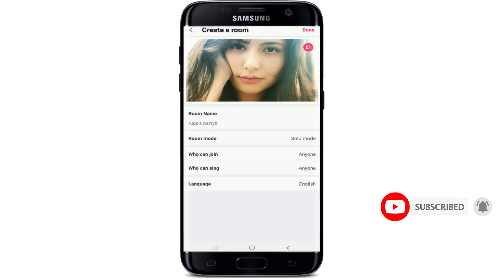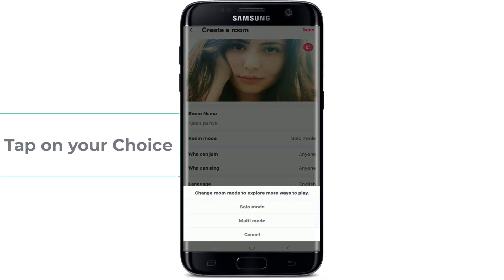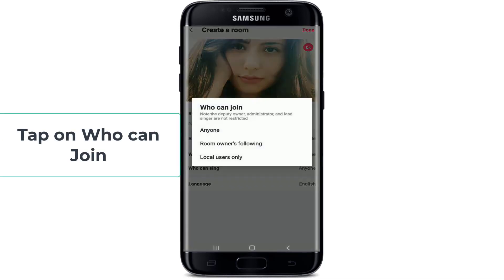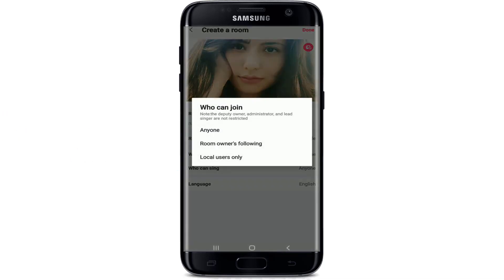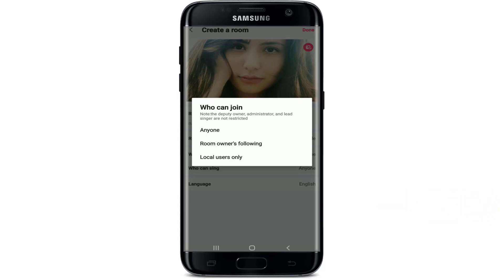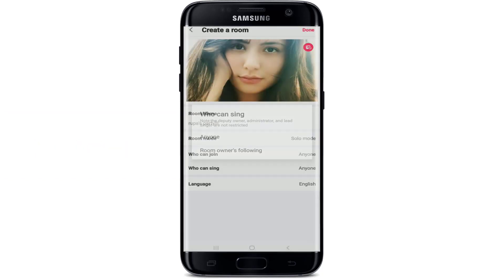You've set a name for your party room on StarMaker. Now let's move on to the next row. Tap on Room Mode and you can select Solo Mode and Multi-Mode for your room. Tap on your choice, and on the next row, tap on Who Can Join and select the people that you would want to join your party room. If you want literally anyone to join your room then tap on Anyone. If you want the people that you follow to join, tap on Room Owner's Following, and if you want local users only, then tap on Local Users Only. Let me tap on Anyone, and under Who Can Sing, it has been automatically set to Anyone as you can see.